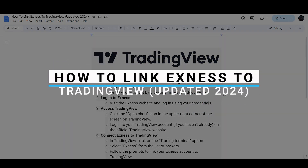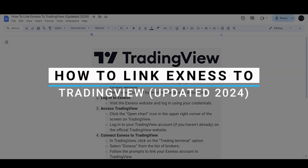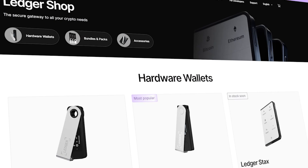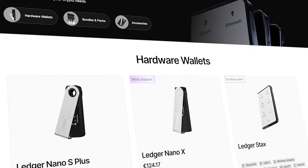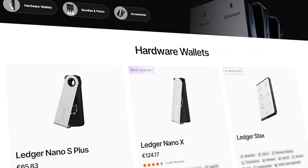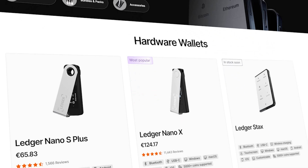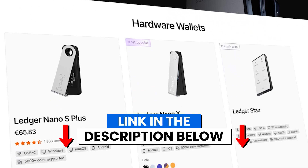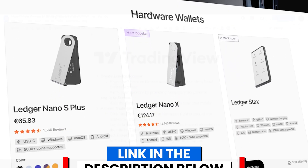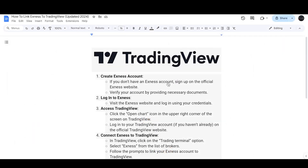How to link Xnest to TradingView. Before we start, if you're interested in securing your cryptocurrencies, you can check out Ledger's hardware wallets by clicking the link in the description below.